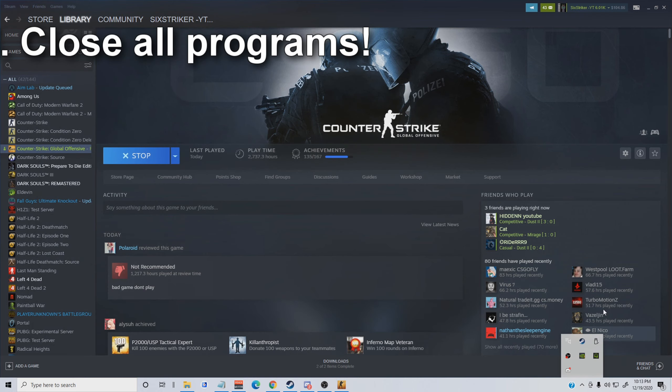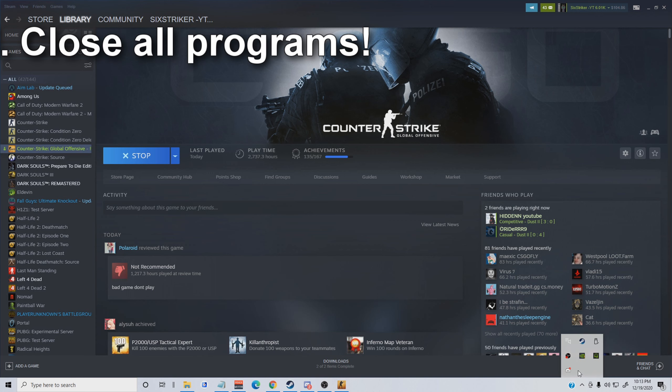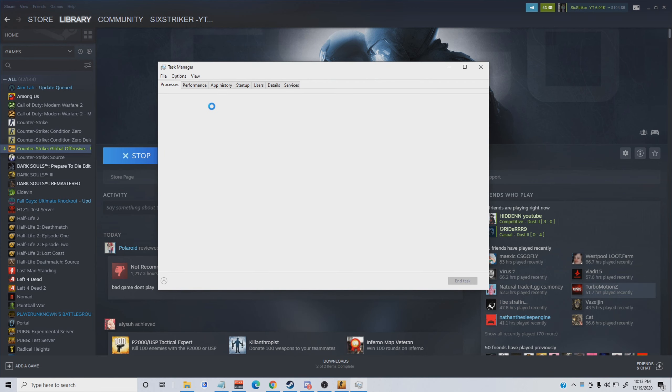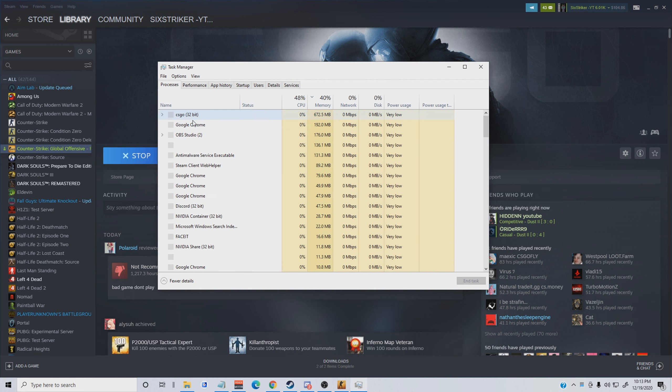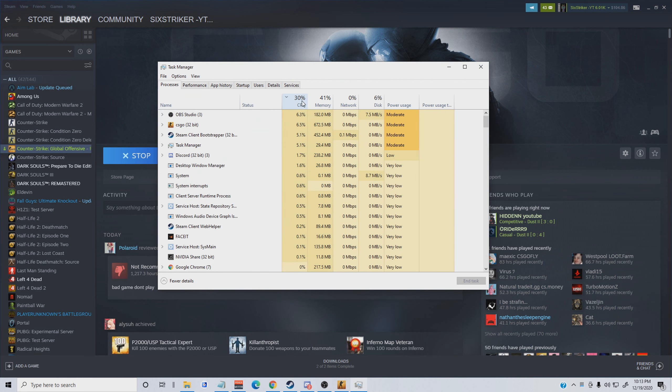This next one is really simple. You're going to search up focus assist. These are the things that pop up while you're playing the game. When you're in this tab, all you're going to do is literally just turn everything off right here so nothing pops up when you play. Turn off anything that you could potentially have that could pop up on your screen.